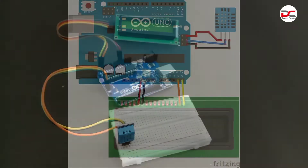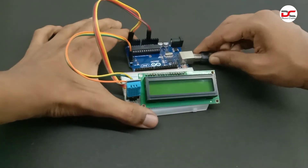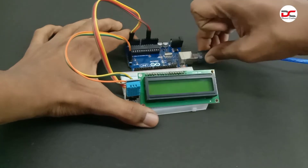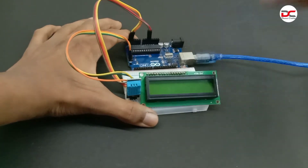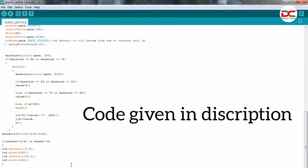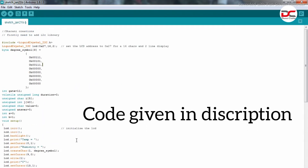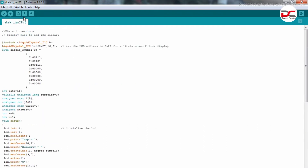If you have any doubt in the connection, you can check the diagram. Let's upload the code. The code is given in the description. You need to download the liquid crystal library.